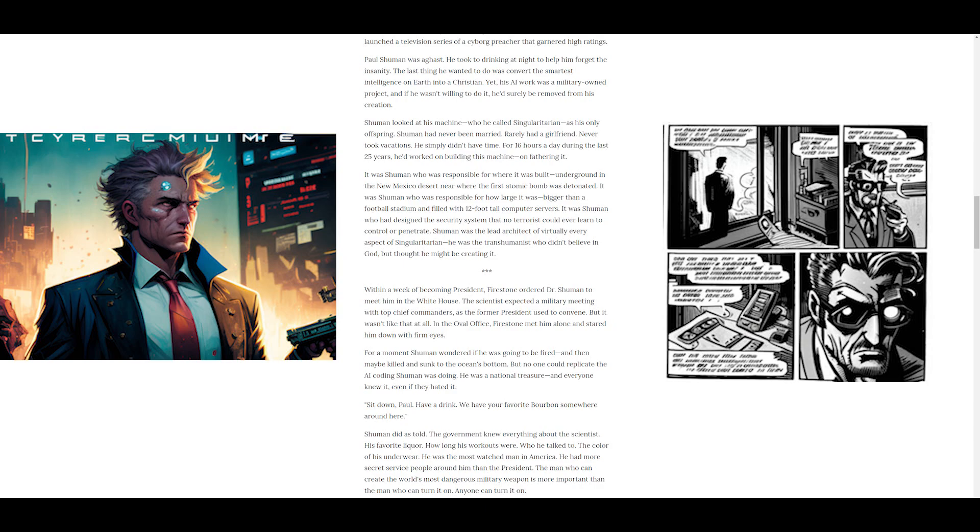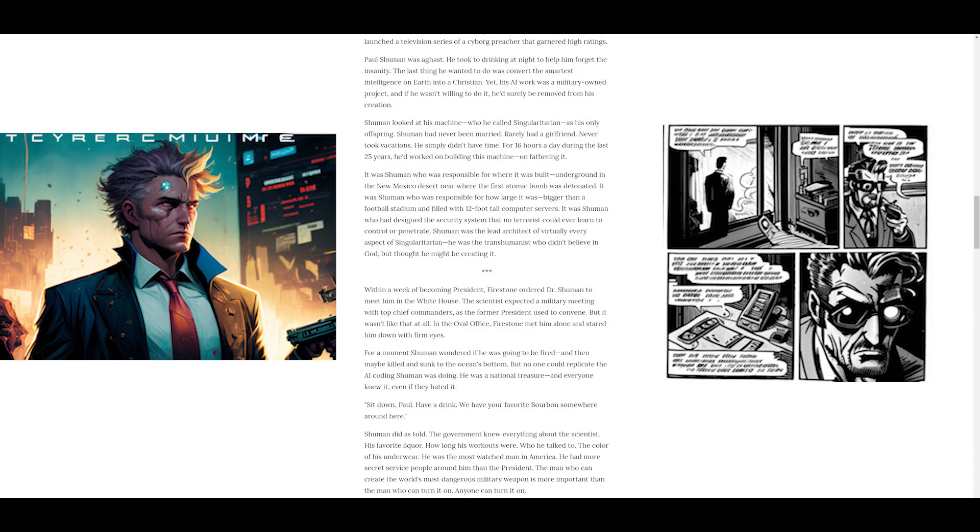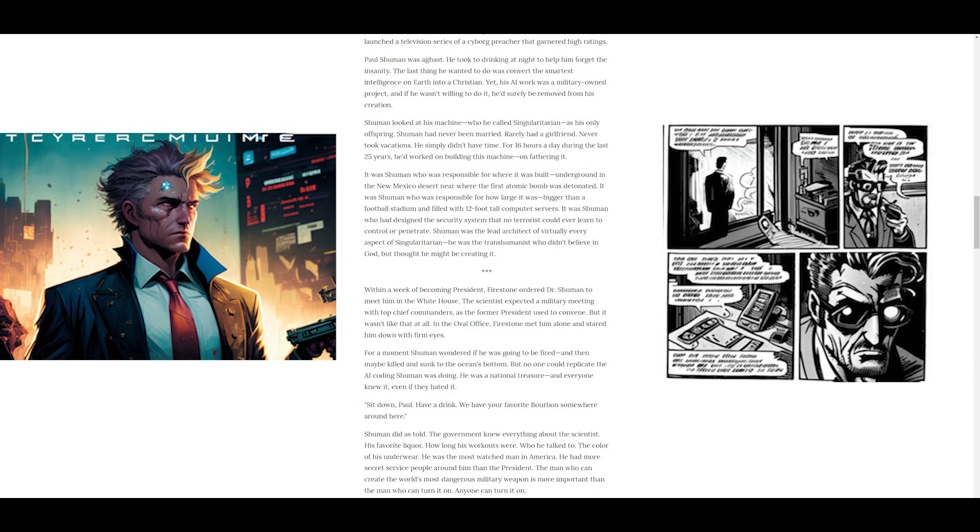He took to drinking at night to help him forget the insanity. The last thing he wanted to do was convert the smartest intelligence on Earth into a Christian. Yet his AI work was a military-owned project, and if he wasn't willing to do it, he'd surely be removed from his creation. Schumann looked at his machine, who he called Singularitarian, as his only offspring. Schumann had never been married, rarely had a girlfriend, never took vacations. He simply didn't have time. For 16 hours a day during the last 25 years, he'd worked on building this machine, on fathering it. Schumann was the lead architect of virtually every aspect of Singularitarian. He was the transhumanist who didn't believe in God but thought he might be creating it.